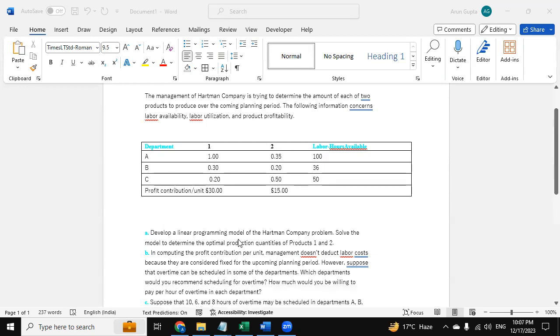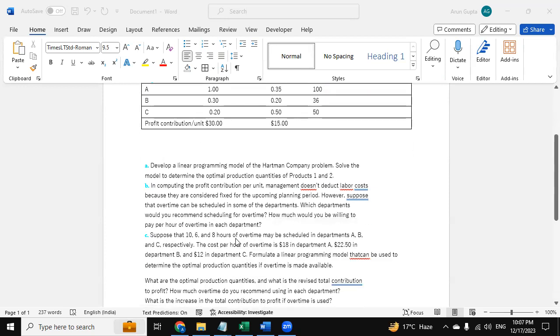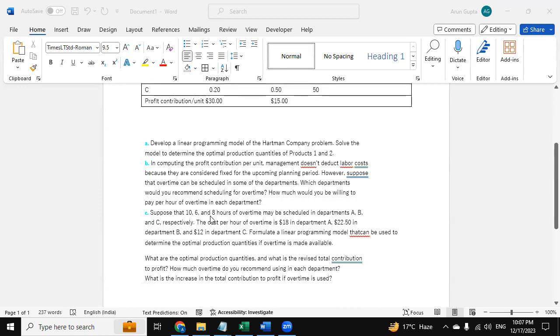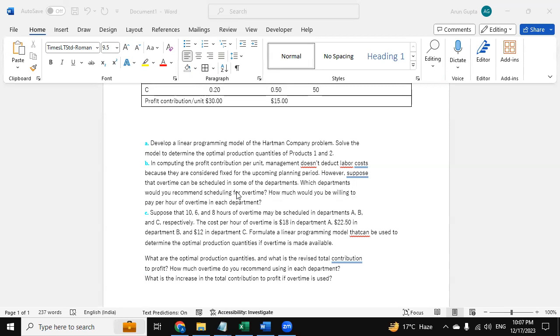Now in this question they have asked in parts. First, part A is to develop a linear programming model, and then in part B we need to compute the profit contribution per unit. However, suppose that overtime can be scheduled in some of the departments - which departments would you recommend?